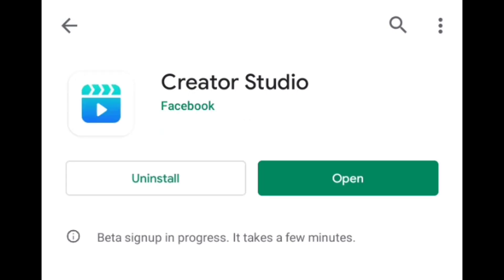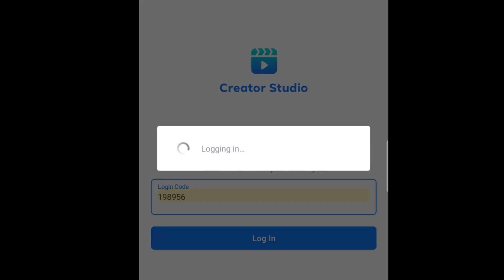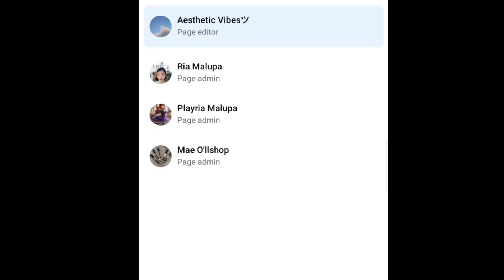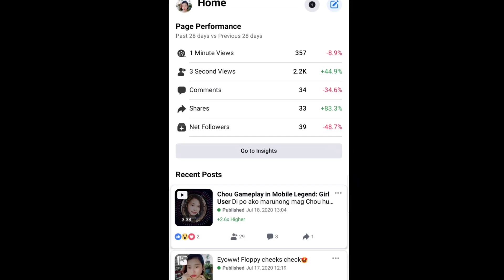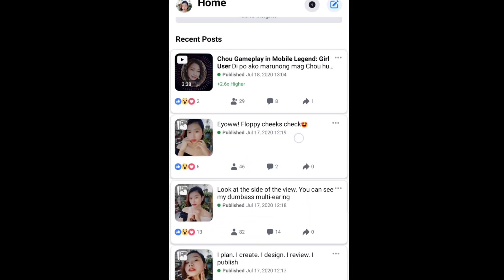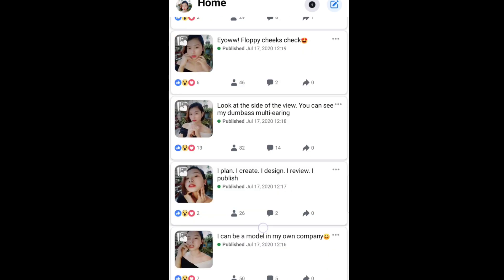After mo ma-download ang app, let's proceed to move number two, which is to sign in to your Facebook account na admin ng Facebook page mo. Siyempre, paano mo naman i-edit yung page kapag di ka owner? You can also change it to all videos, depende sa bet mo. Just filter it.